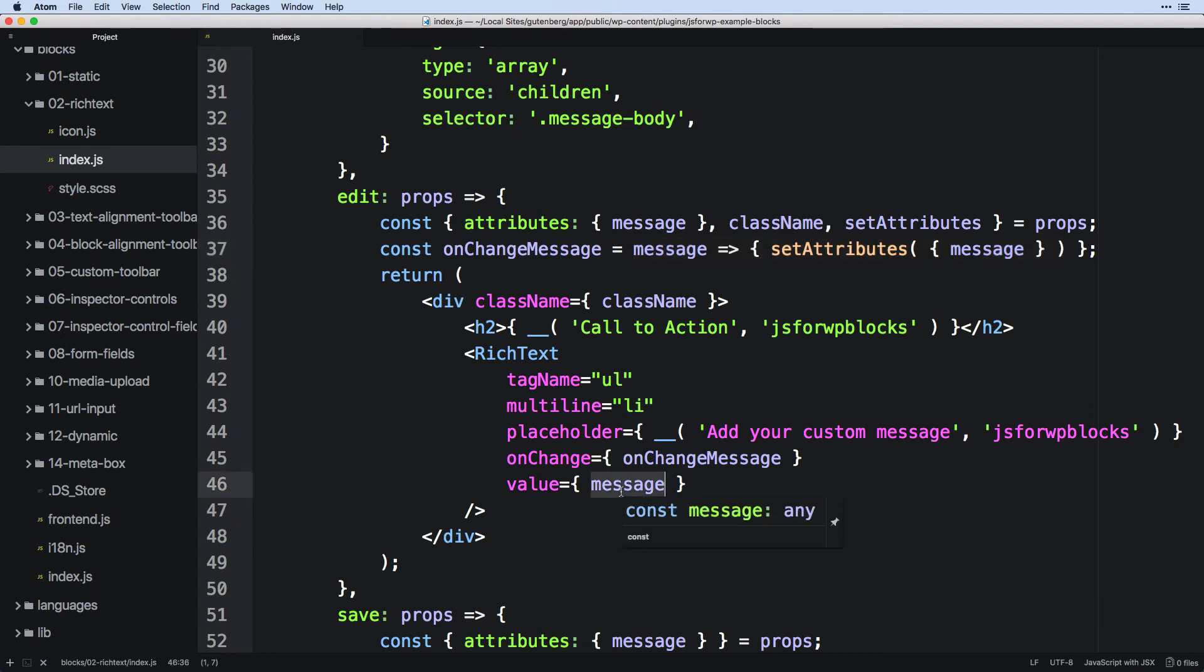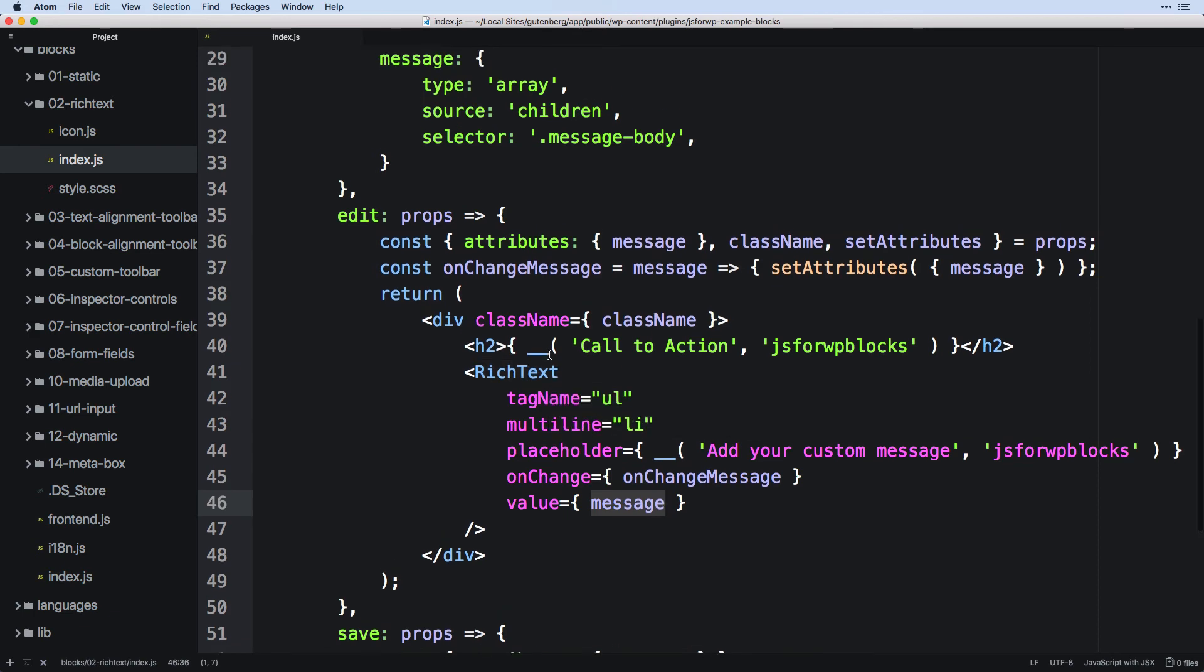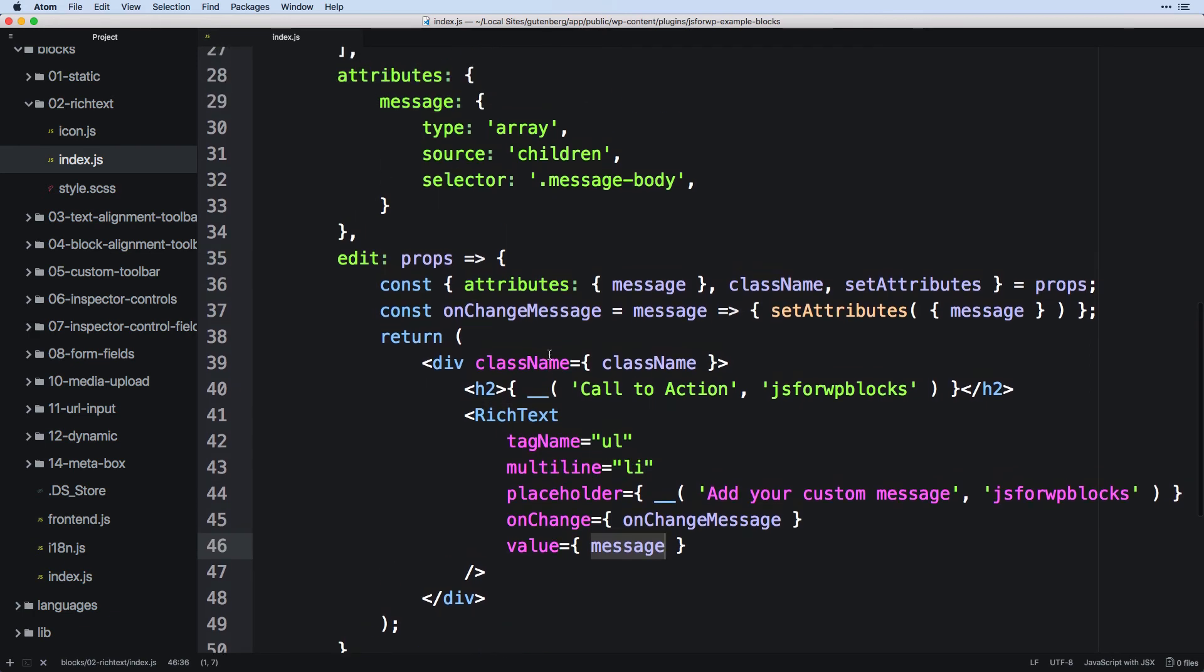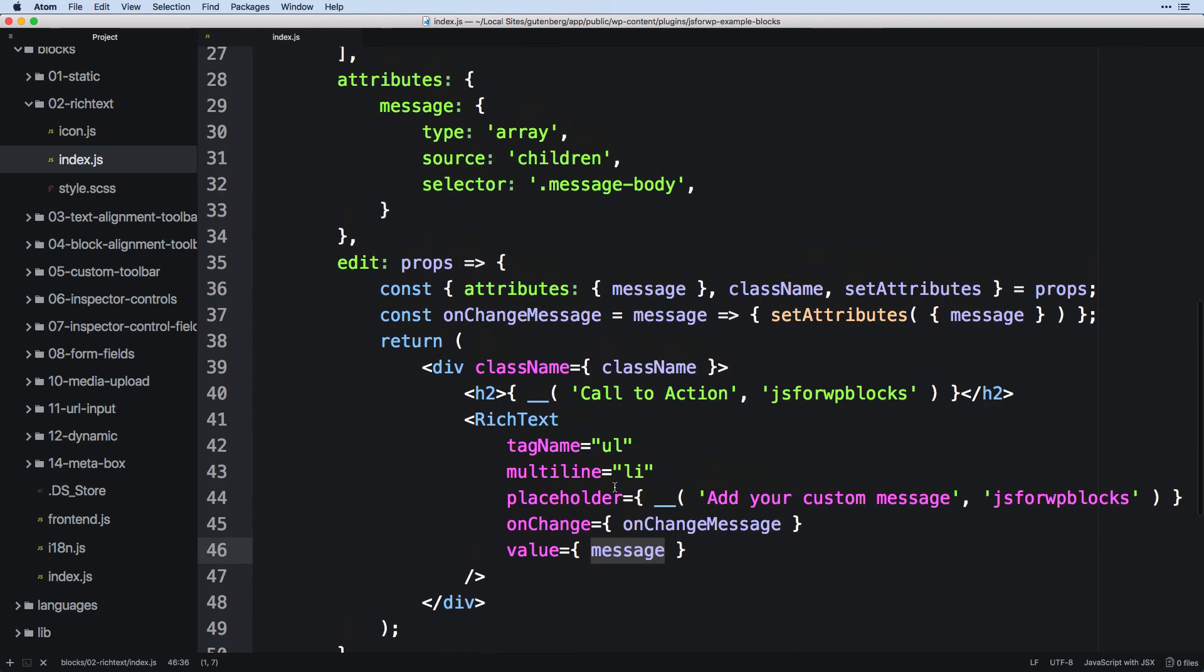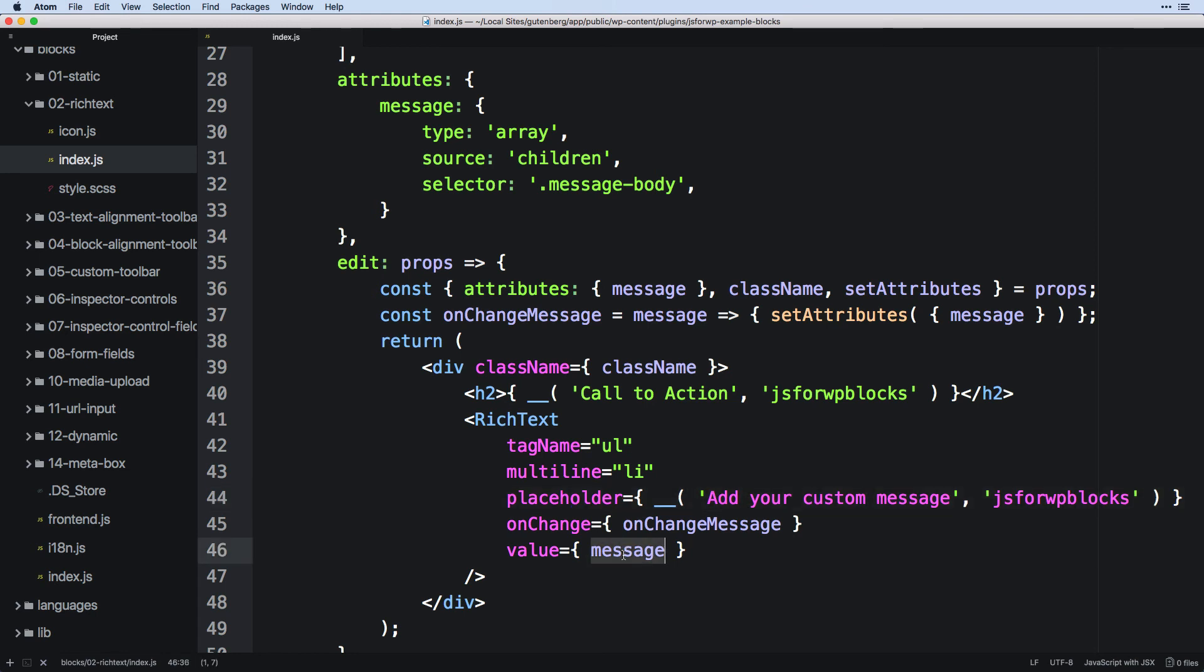And finally, value, if you've done any work with forms and presetting form values, then you know that you want to pull in that default message value if you have it. And if not, if this is empty, because you're just creating a new block, then the placeholder text will show. But if there is a value, then that will go ahead and display there.